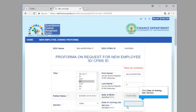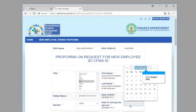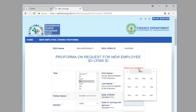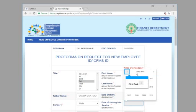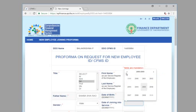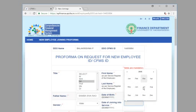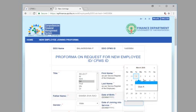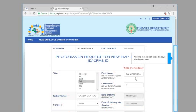Click date of joining into service. Click August 2018. Click 2018. Click 2005. Click March. Click March, click 1. Clicking in the scroll area displays the desired area.